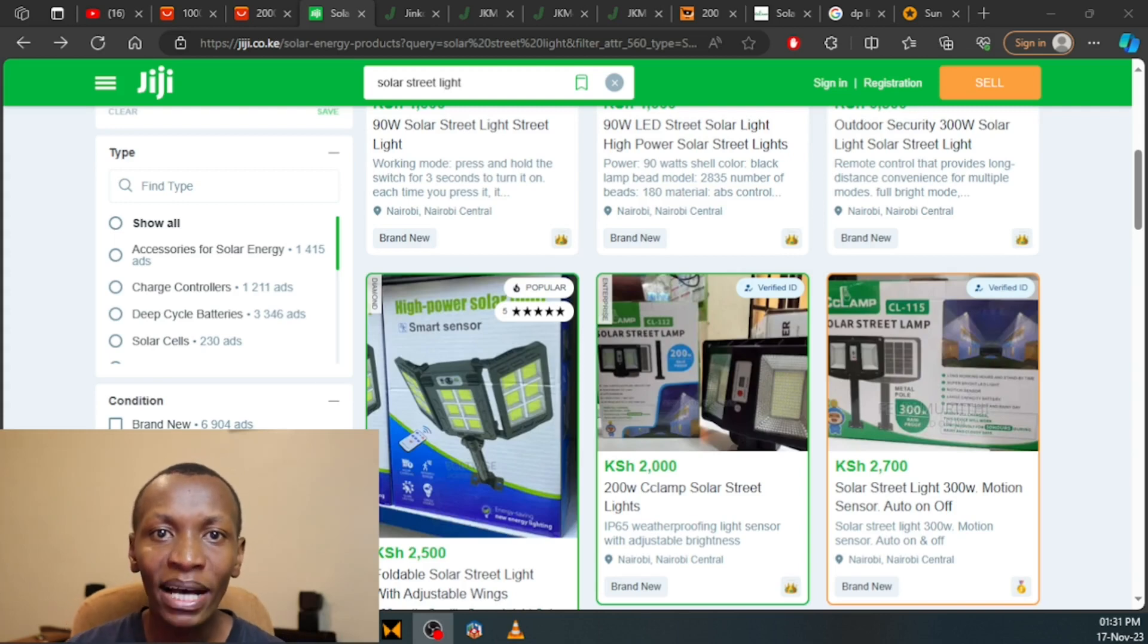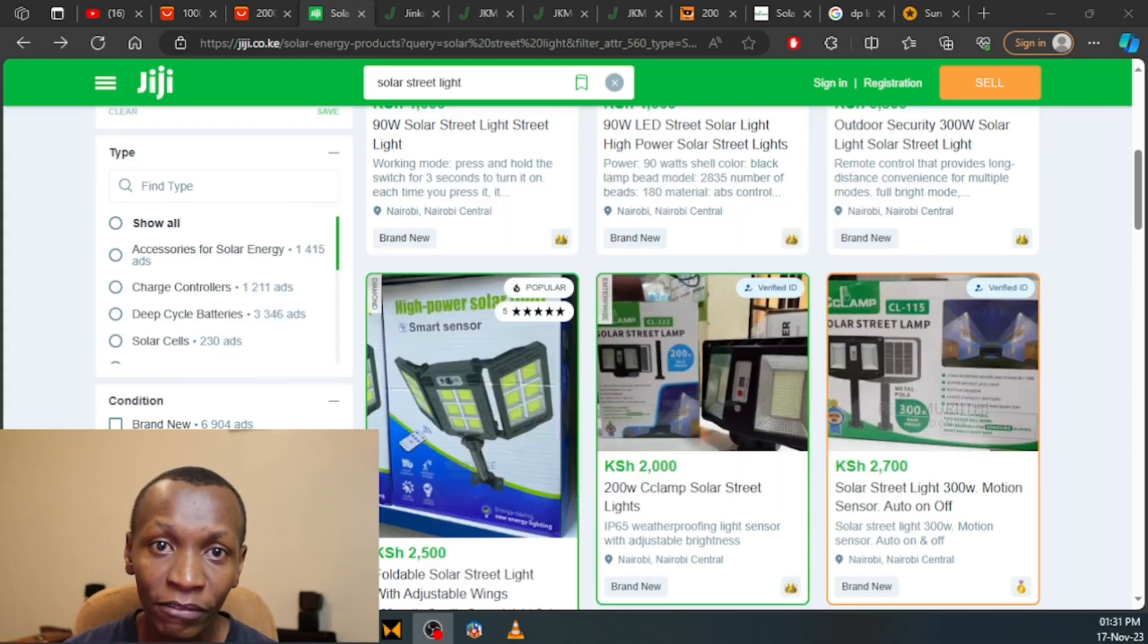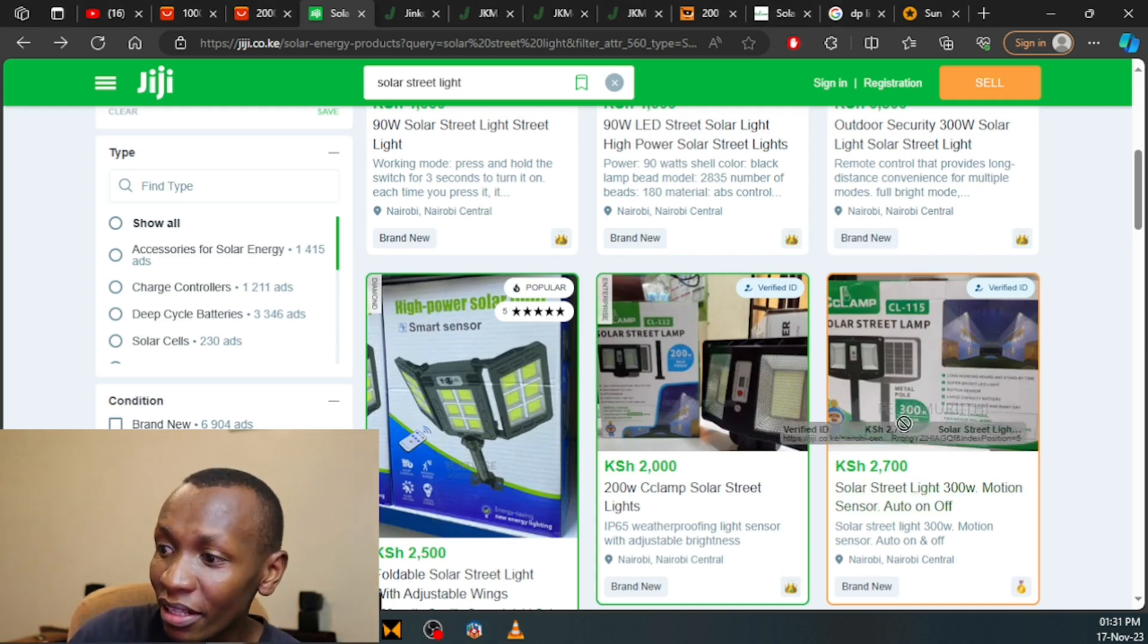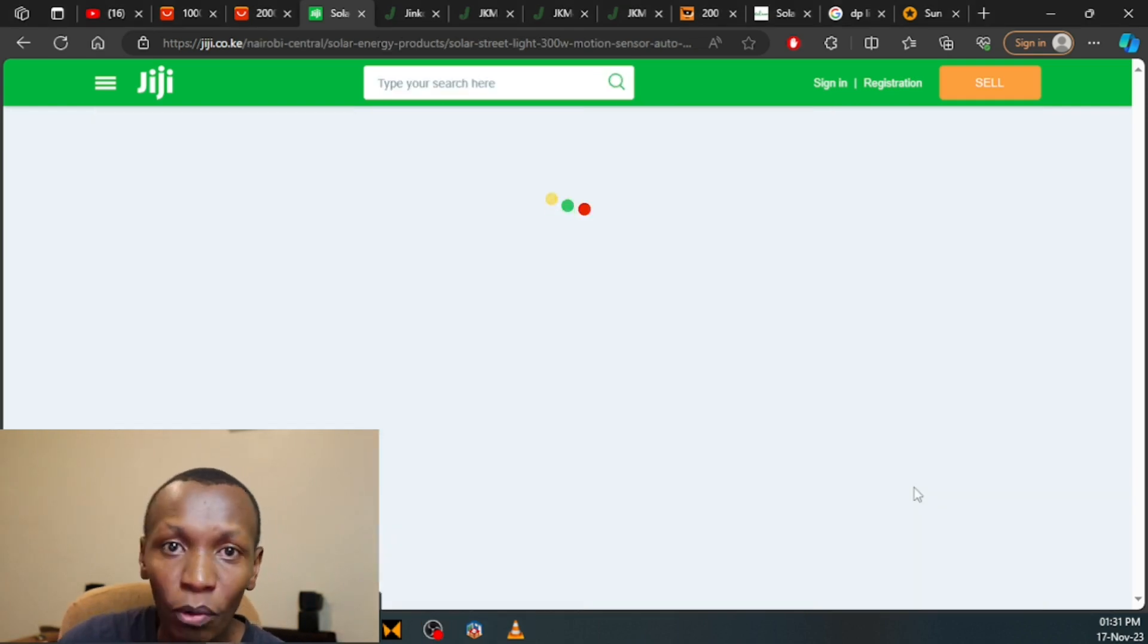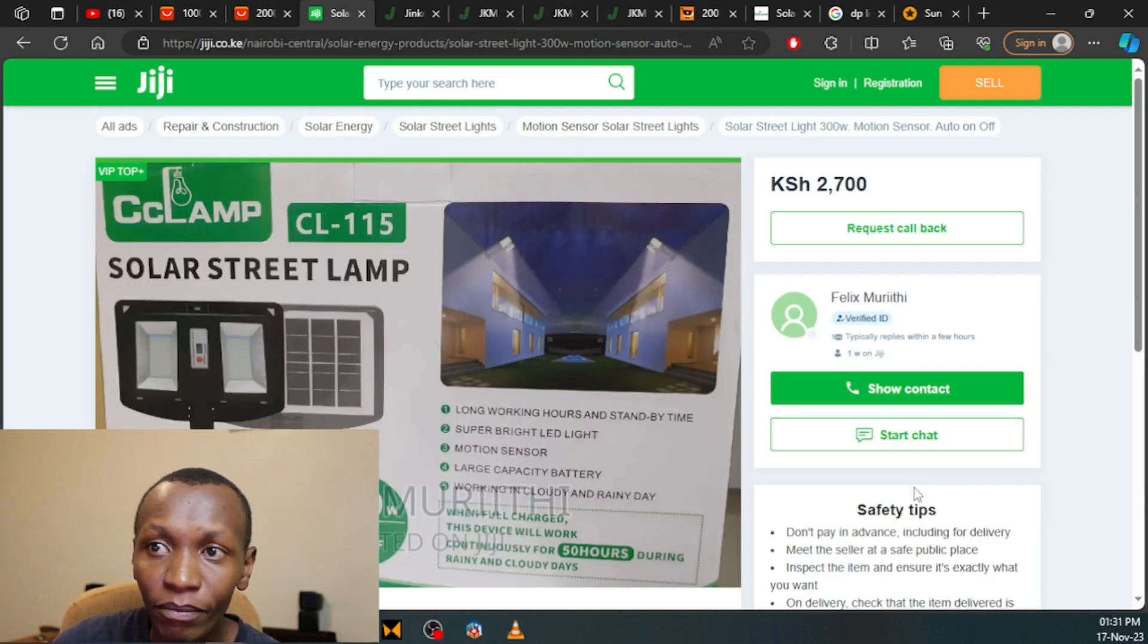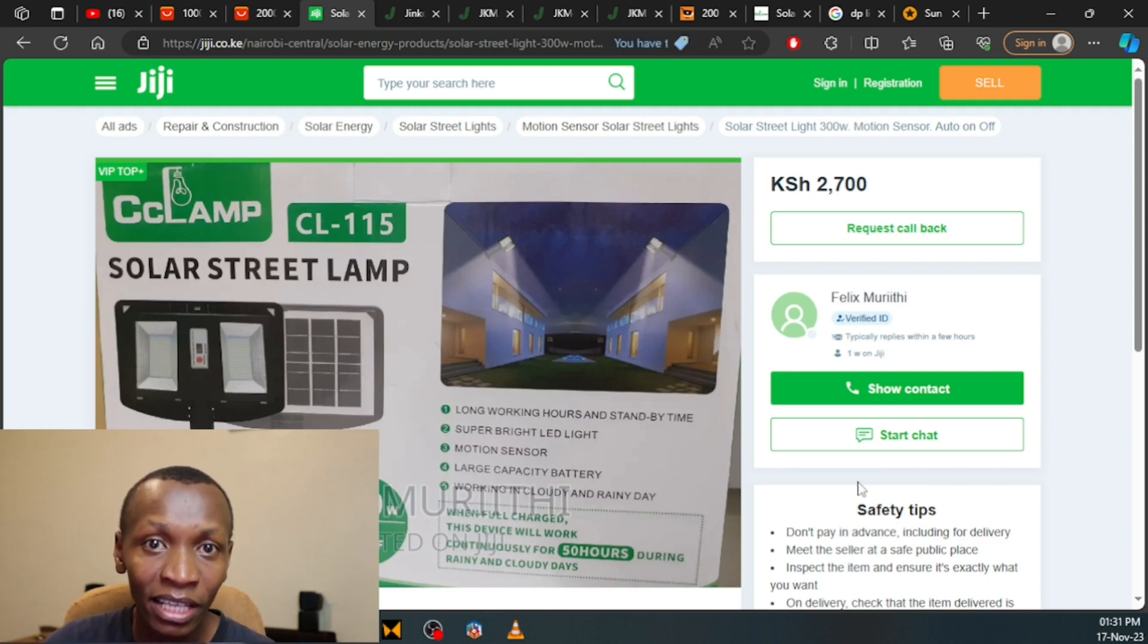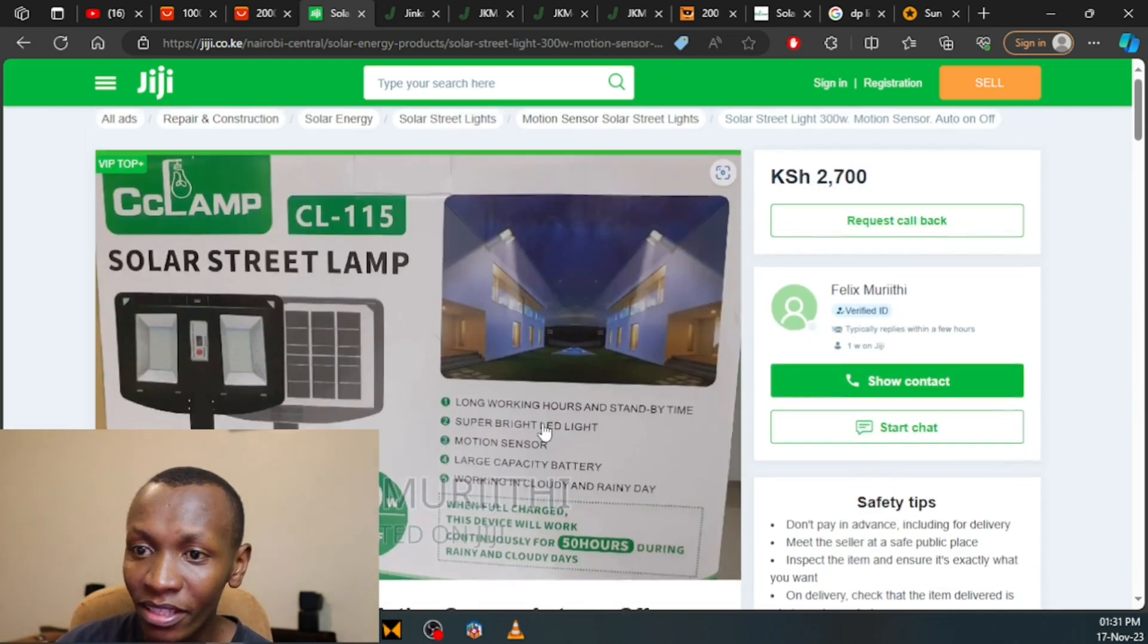Today we are talking about the massive fake solar streetlight specifications that are out there. For example, there is no way this streetlight over here is 300 watts. I know for a fact, and today using rendering software, common sense, and some datasheets, I'm going to prove to you how fake these streetlights are.